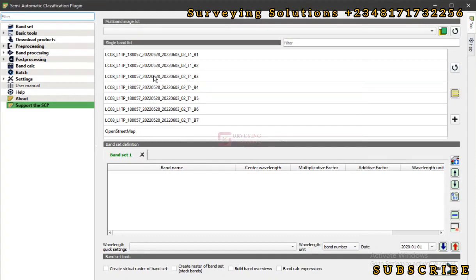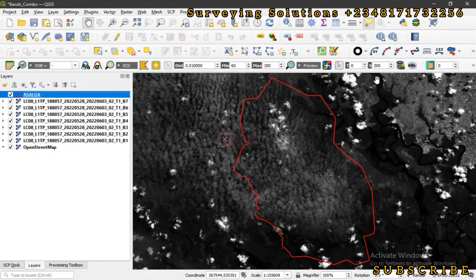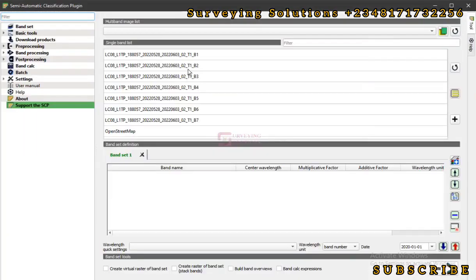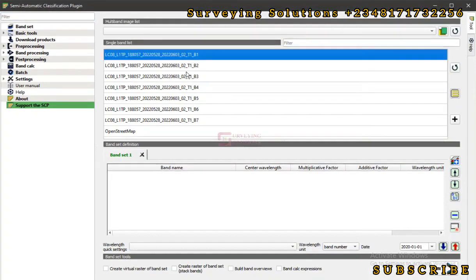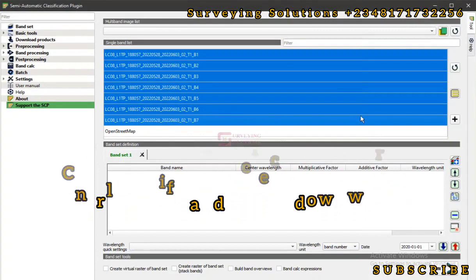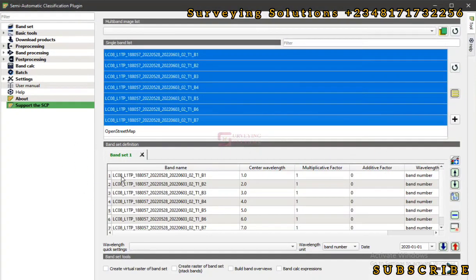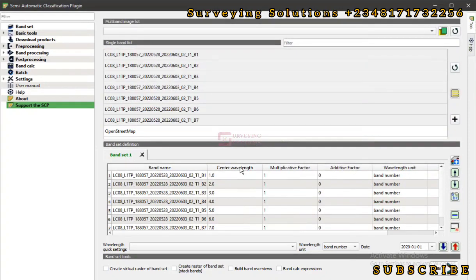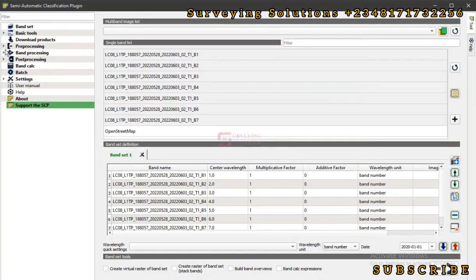When you first launch the plugin you won't see any imagery on your single band list, so you need to refresh. When you click the refresh button, the layers on your layer panel will be updated on this list. Once updated, use Ctrl+Shift to select all, then select the last option to add it to your band set. This is the single band list and this is the band set definition — band set one — and we will see its meaning as we proceed.